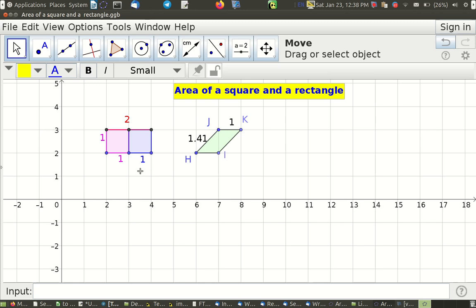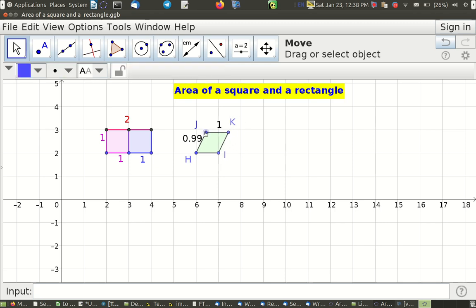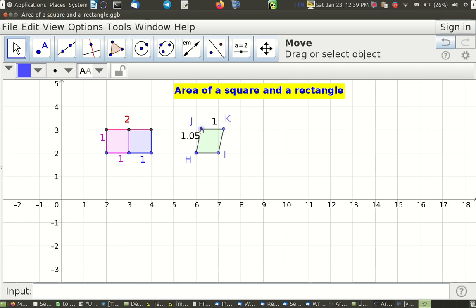If we take a parallelogram and move it, we find that the parallelogram also has the same area as the rectangle, which is length times breadth. Here we simply convert the parallelogram into a rectangle, and length times breadth will give us the area. Again, it's a single square in this case.